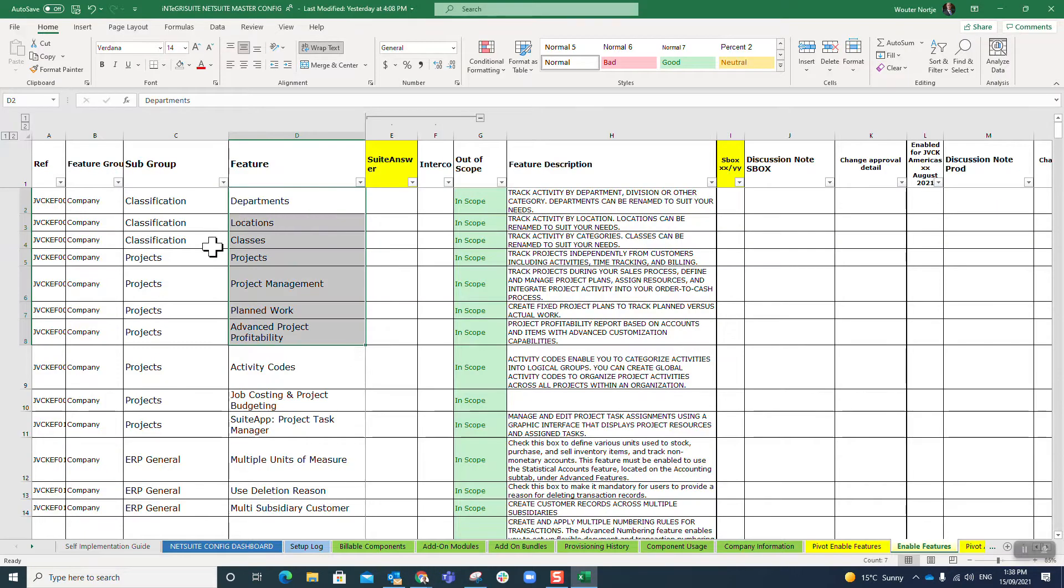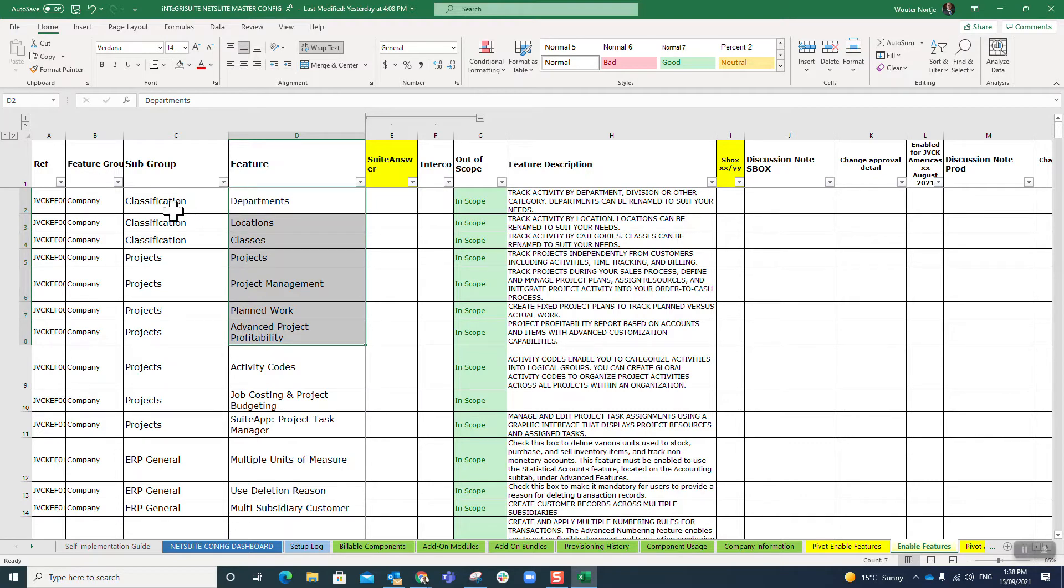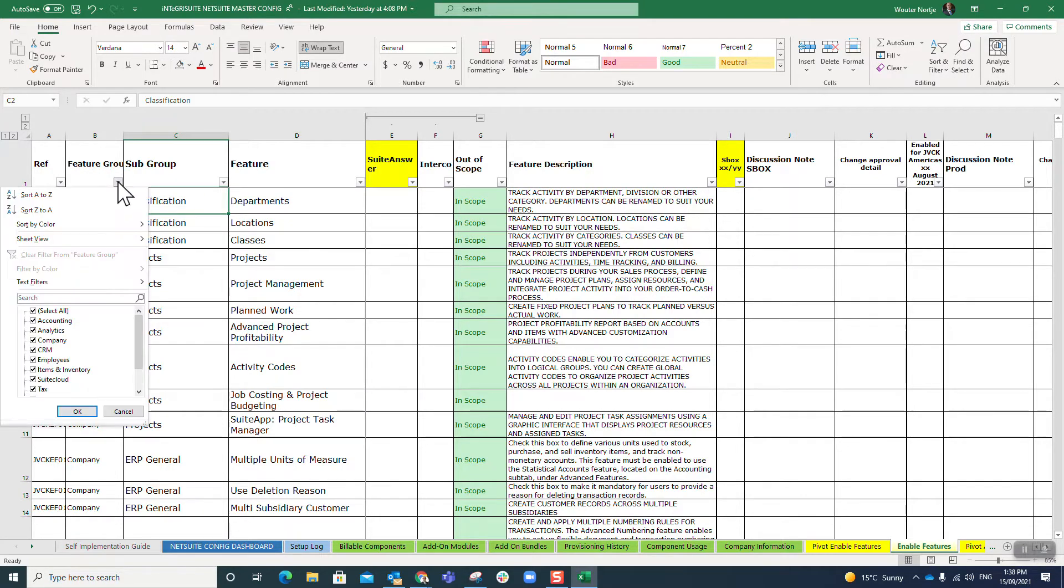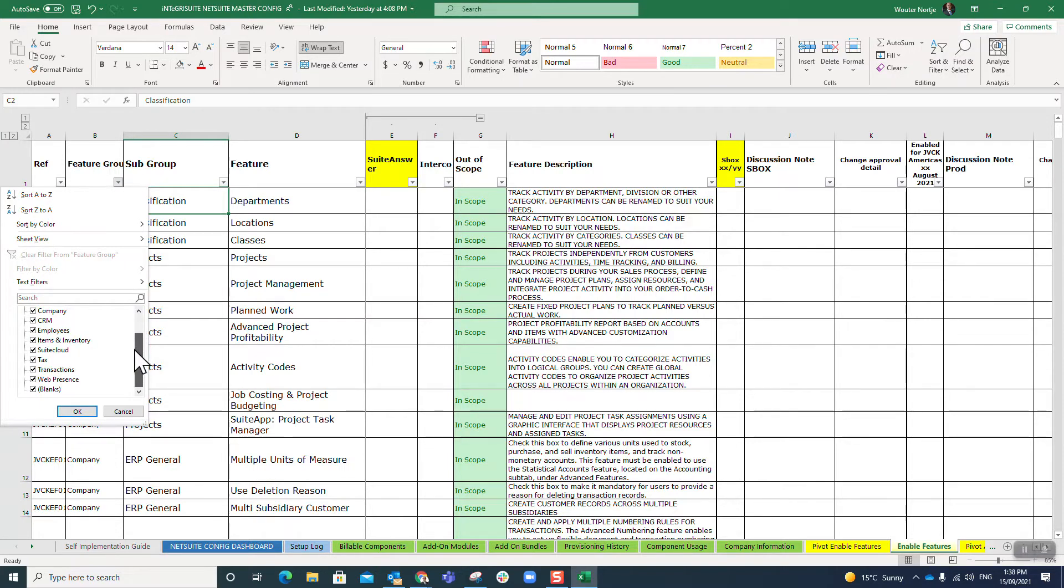When you go to my workbook and my features sheet, you will essentially see that I have exactly that in Feature Group.